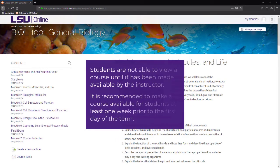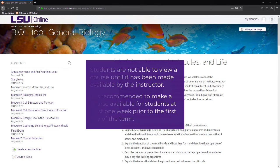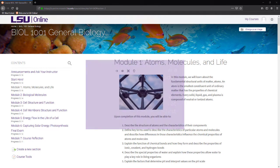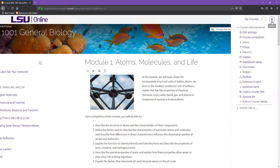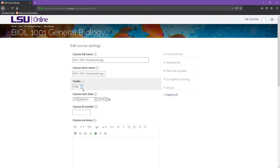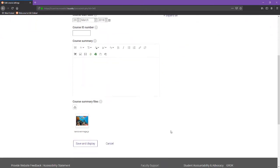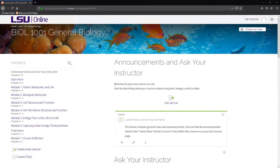Students are not able to view your Moodle course until it has been made available by the instructor. It is recommended to make your course available to students one week prior to the first day of the term. To make the course visible to students, enter the course settings through the admin menu or course tools and select Show from the drop-down menu under Visible. You can also control which modules within your course students can see before the first day of class. In other words, you can hide entire modules or individual resources and activities.